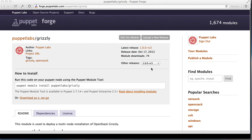Today we're going to talk about deploying OpenStack with Puppet Enterprise and a new module from Puppet Labs called Puppet Labs Grizzly. Deploying OpenStack manually can be a very complex and daunting process. With the Puppet Labs Grizzly module, you can deploy a multi-node OpenStack installation in just about 10 minutes. The Puppet Labs Grizzly module helps to simplify not only your OpenStack deployment, but also your OpenStack management.